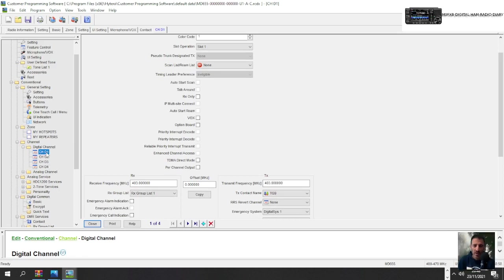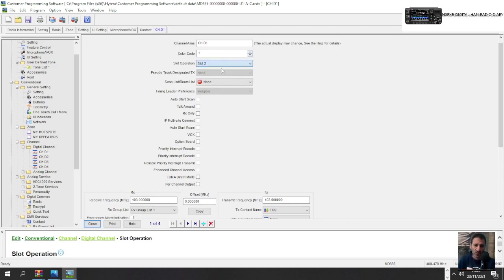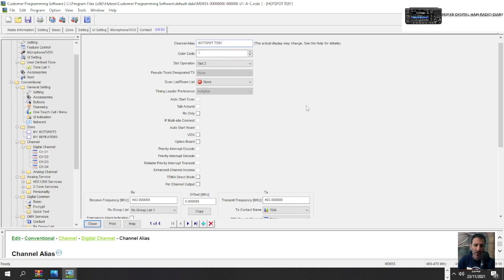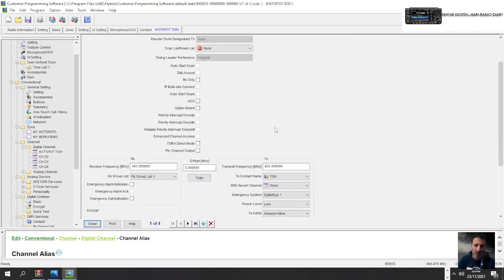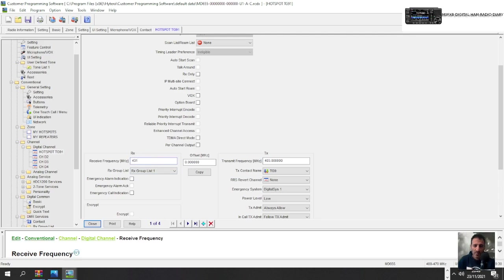Just go right click and click add and you've got a fourth one there, but let's change the first one and we'll make it for our hotspot. So our hotspot is color code one and it's slot two and we're going to call it the channel alias hotspot and we're going to call it TG 91. I'm not going to do scan list. Scroll down. We want the frequency of our one. So we'll go frequency is 431.550.